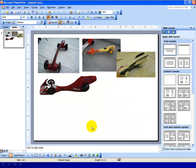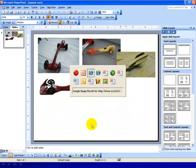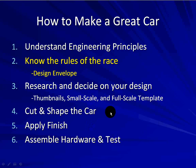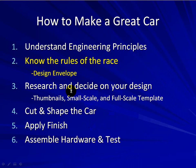So anyway, that is how we're going to do our research, and then we will move on to our next step, which will be to decide on the actual design through thumbnails. So we've done some research already, so we're partway through step three, and then we're going to go ahead and decide on our design and do some thumbnails.